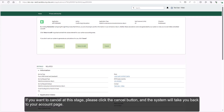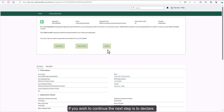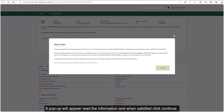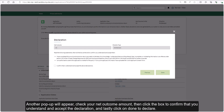If you want to cancel at this stage, please click the cancel button and the system will take you back to your account page. If you wish to continue, the next step is to declare. Please click the declaration button in the banner to declare. A pop-up will appear — read the information and when satisfied click continue. Another pop-up will appear; check your net outcome amount, then click the box to confirm that you understand and accept the declaration, and lastly click done to declare.